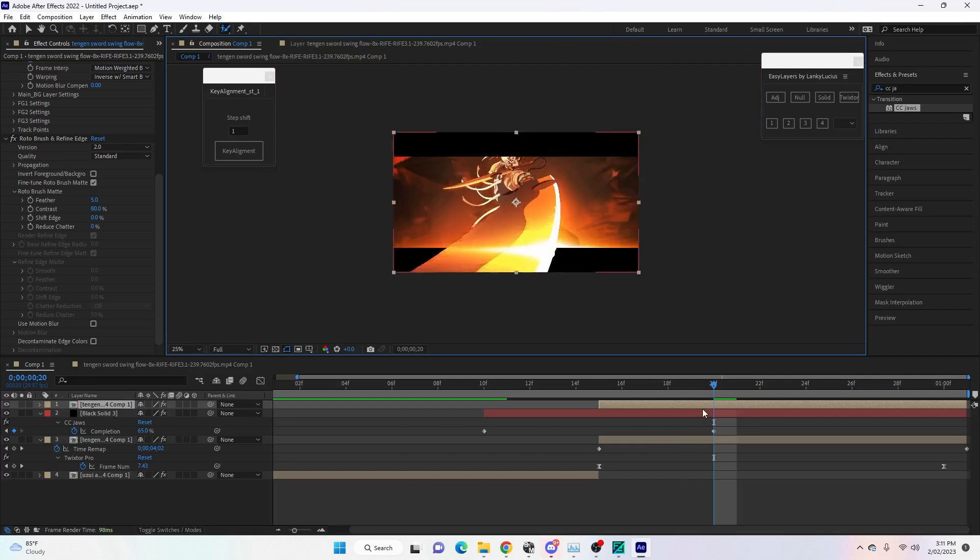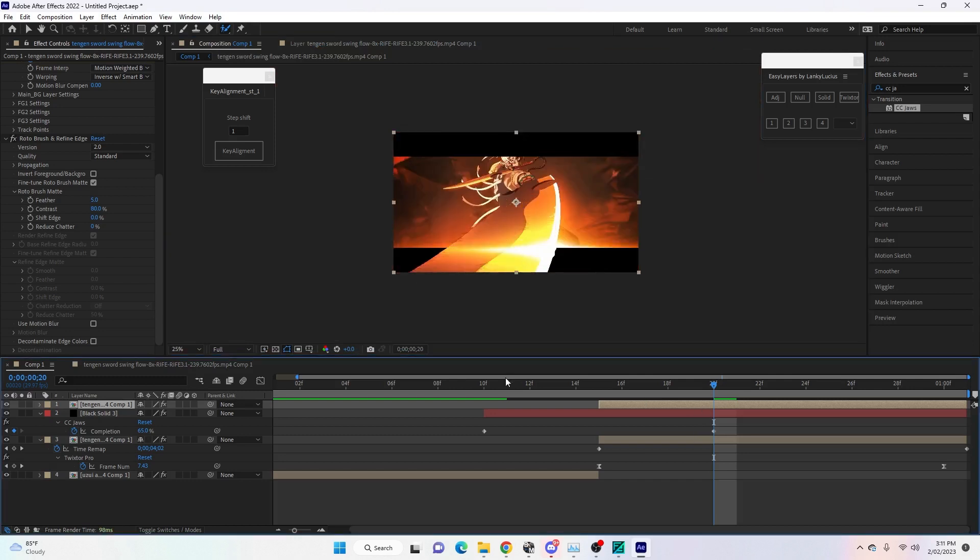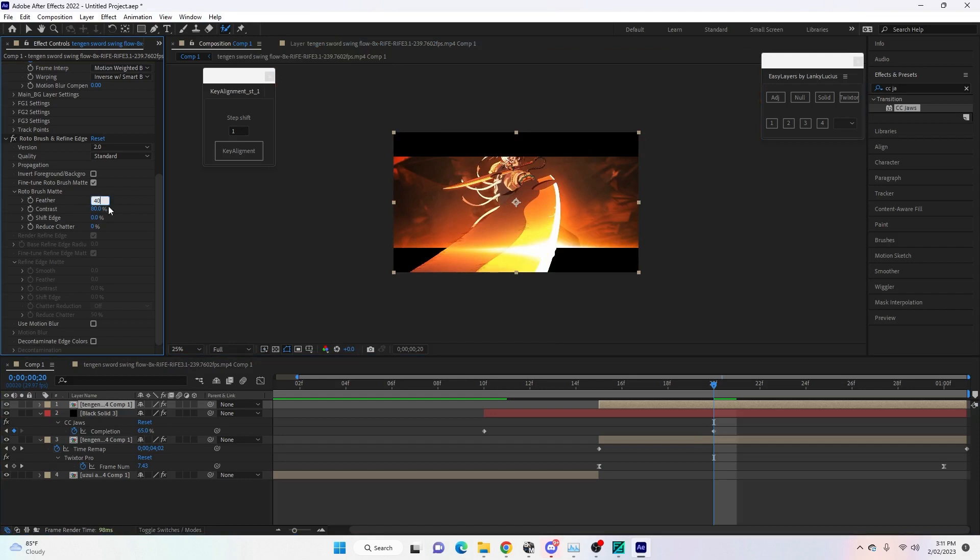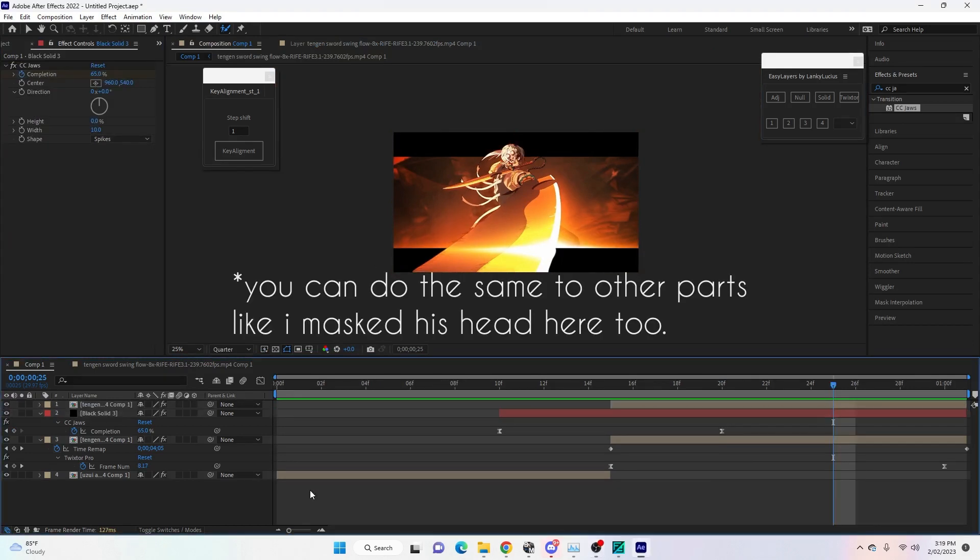Also, just come over here to Feather and make this about 40, and that will smoothen the edges just by doing that as well. That's about it. The last thing you can do is turn on motion blur and enable motion blur on the black solid, and you will be finished.